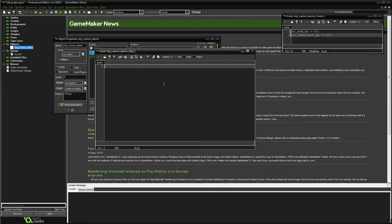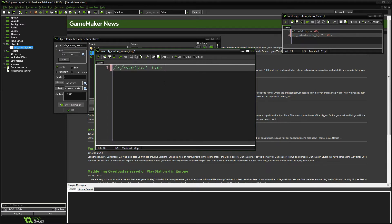Inside the step event, this is where we will control the custom alarms — let me increase the font size. Good, it should be visible now. Inside of here we will control the custom alarms and subtract from them.